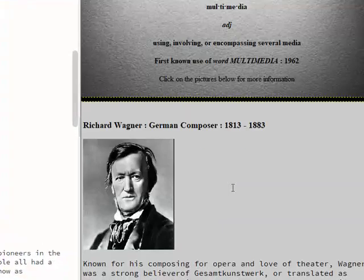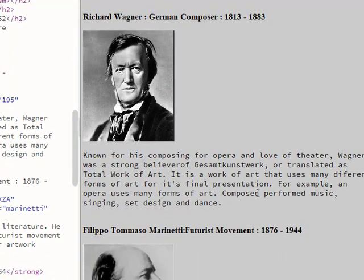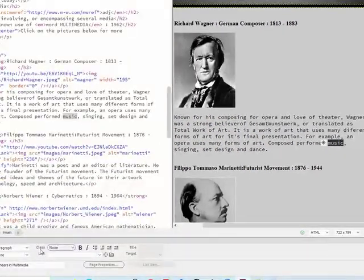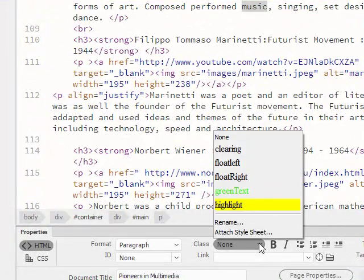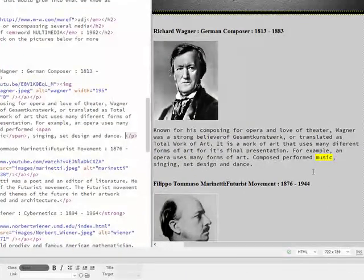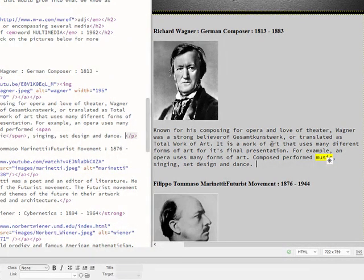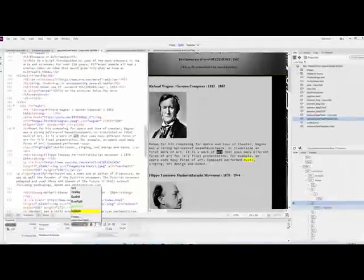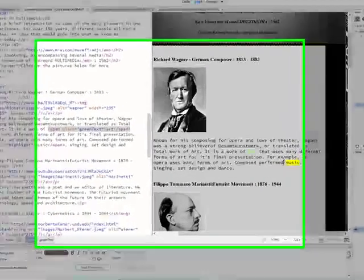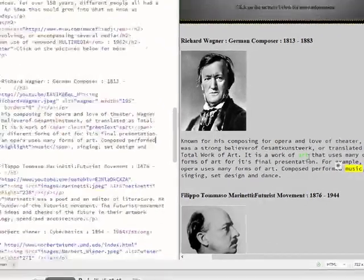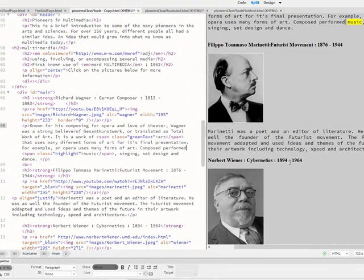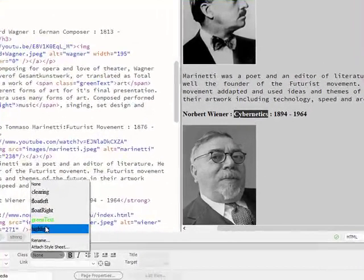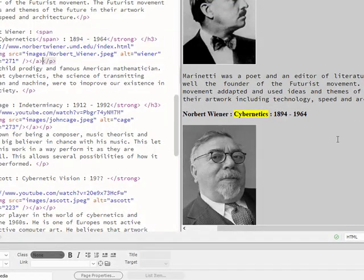I'm going to take some words — let's take the word 'music' and highlight it. In my Properties Inspector there's a field called Class, and when I click on it I can see all the classes I wrote. I'll choose highlight, and now just that word has a yellow background. Let's take another word and switch the class to green-text — now just that word is green.